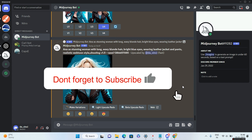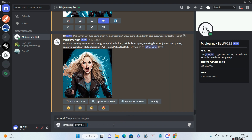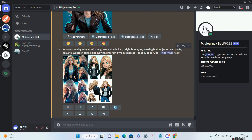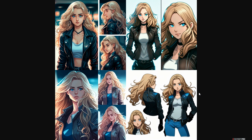Now a special trick: you can add a prompt at the end like 'six panels with different dynamic poses.' I'll type slash imagine, paste the entire prompt, and at the end write 'six panels with different dynamic poses.' We're getting some two-panel and three-panel outputs rather than six, but the gist is that the same character look and feel is preserved with different facial expressions and poses, which you can use for creating webtoons and comic books.